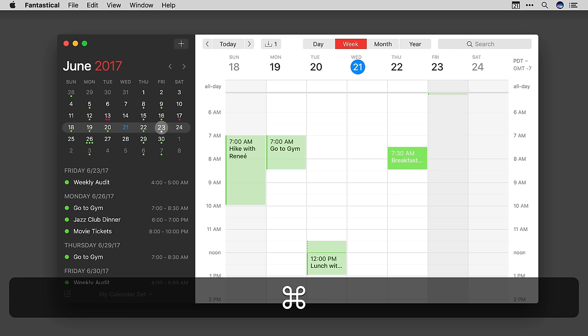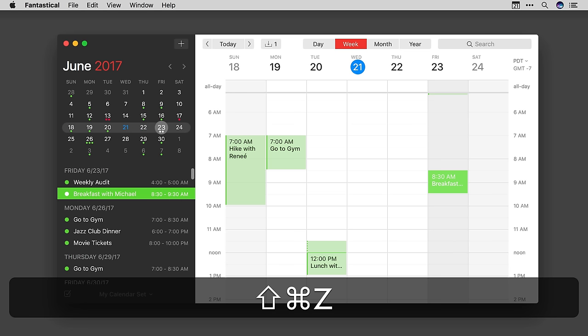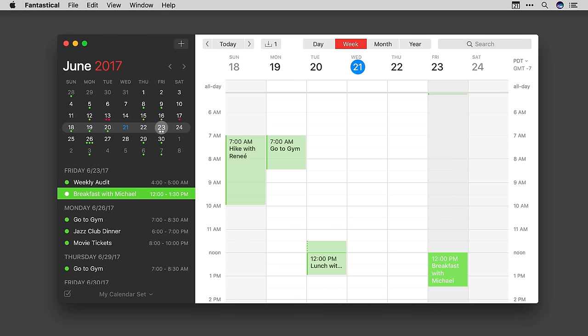Now if I hit Shift Command Z, I can redo or bring all those changes back. So I'll do that real quick. Just like that.